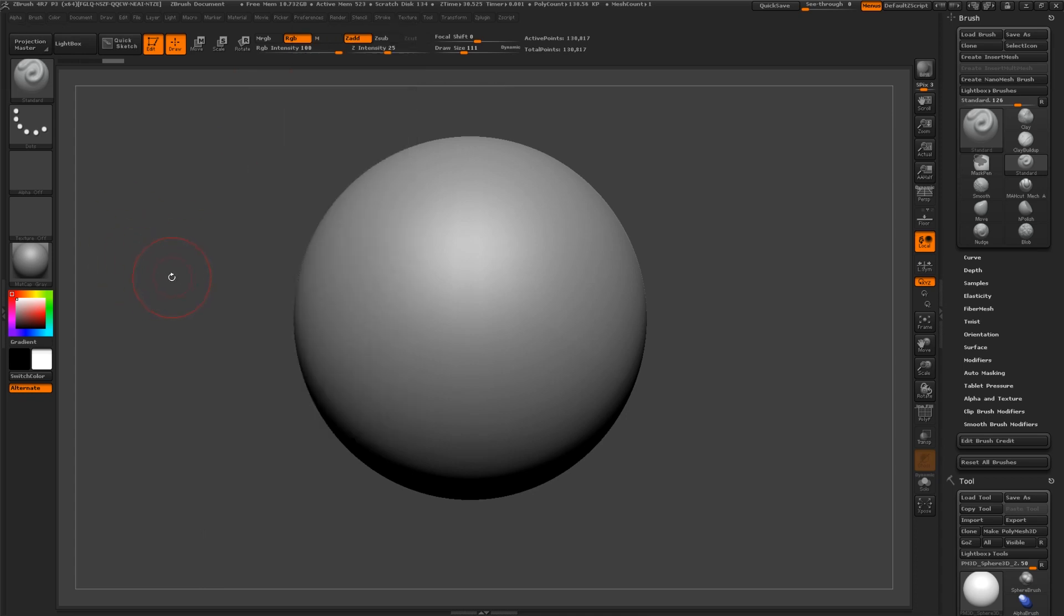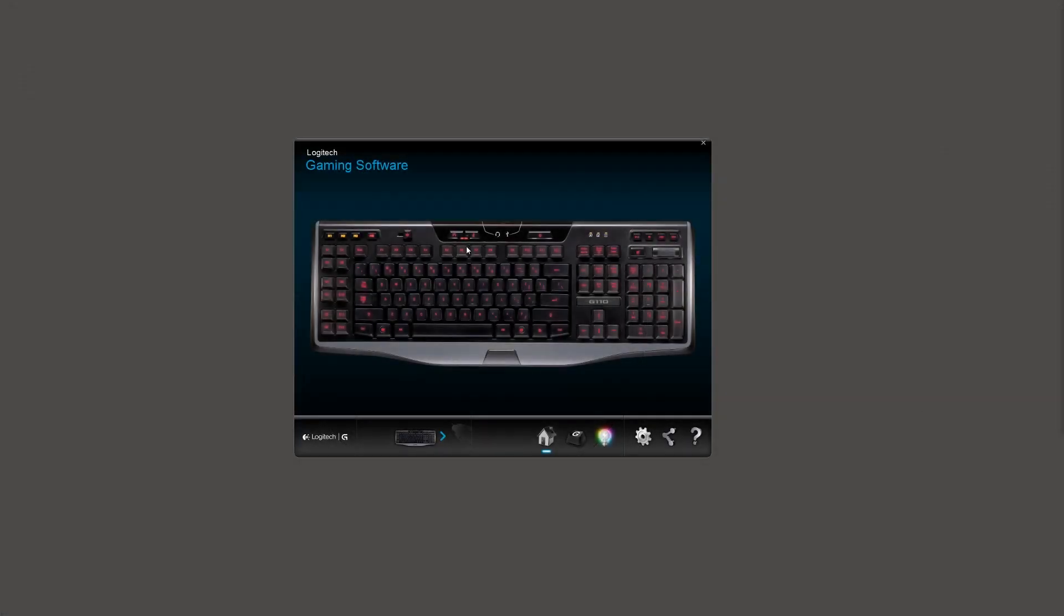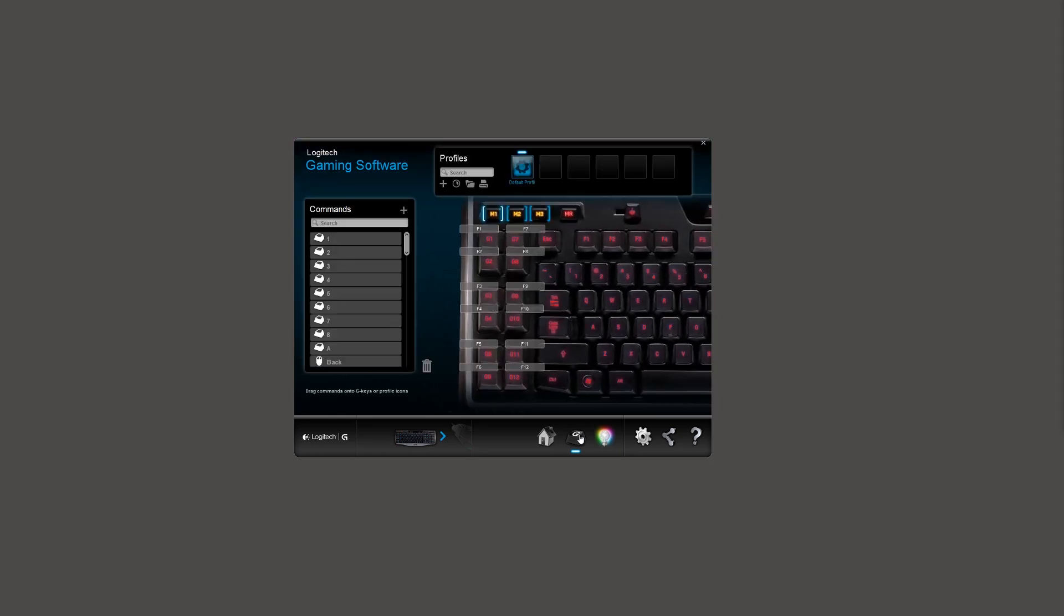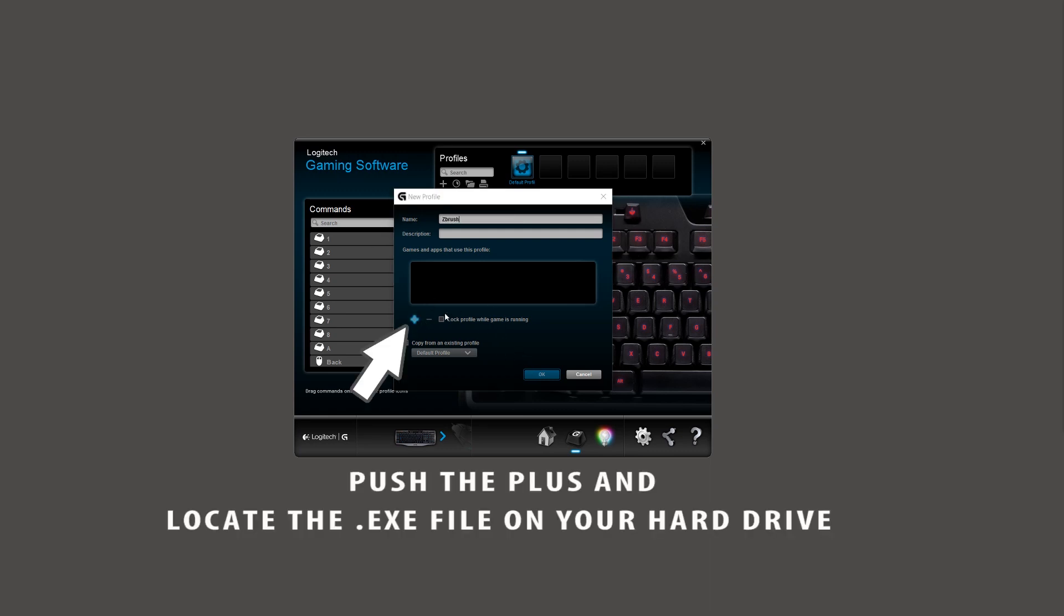Now I will set up the programmable keys. I will demonstrate with the Logitech tools, but other keyboard software should be similar. Create a new profile that will be used just for ZBrush. It will ask for the program executable file so every time you start the software, it will load these hotkeys.